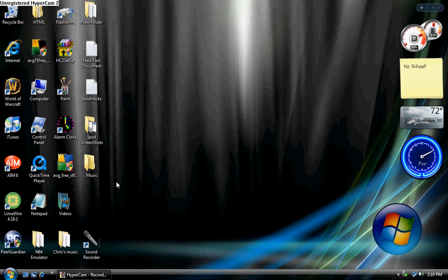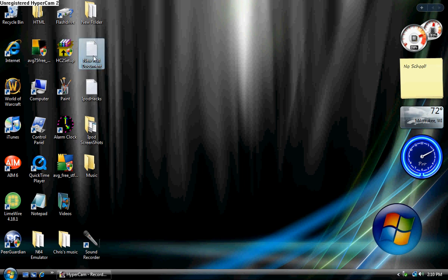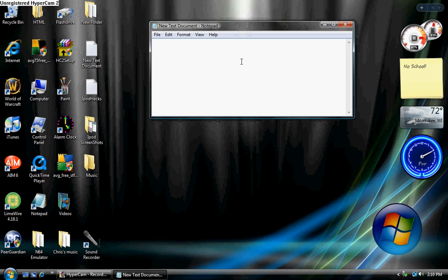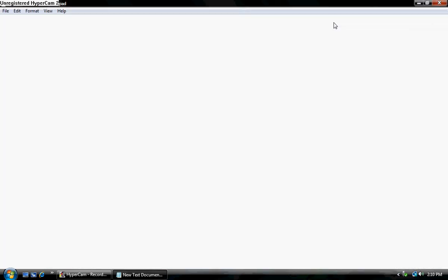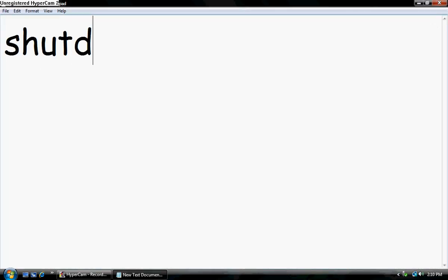it will either shut down, log off, or restart their computer. First, create a new notepad document and type in shutdown. Now there's three things you can do.